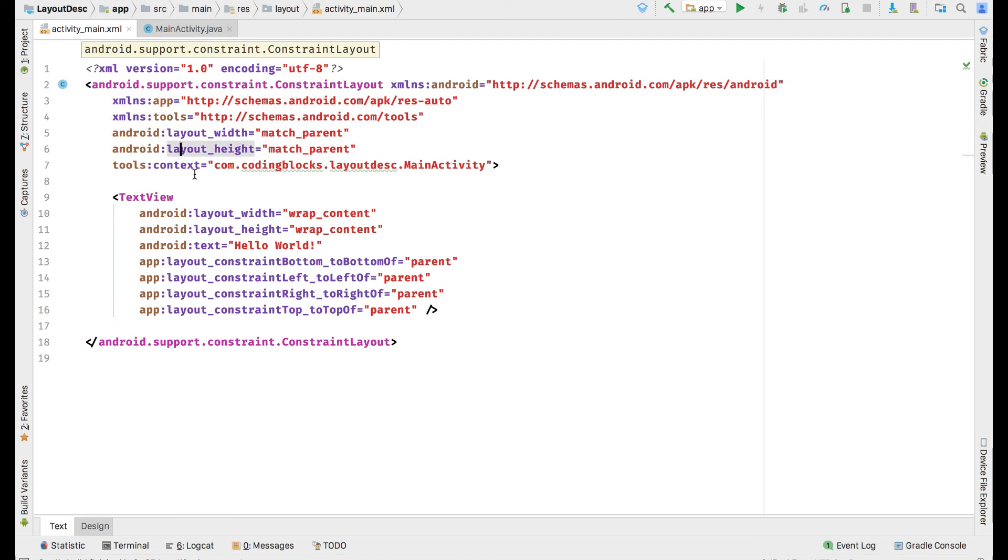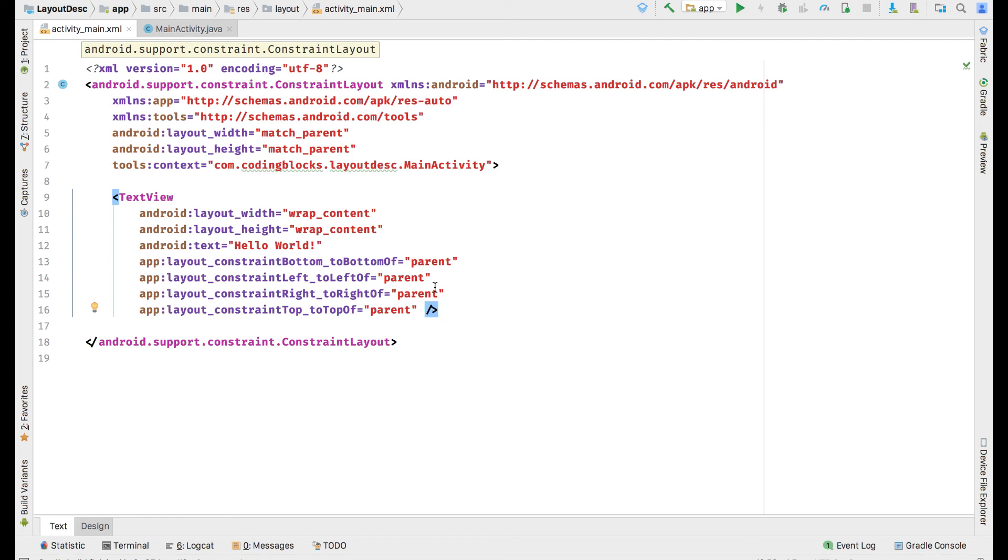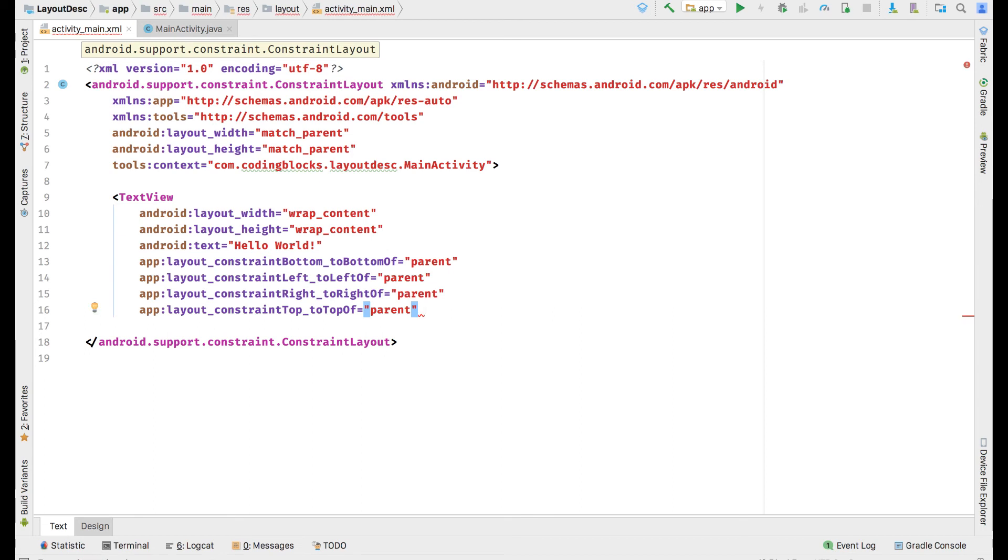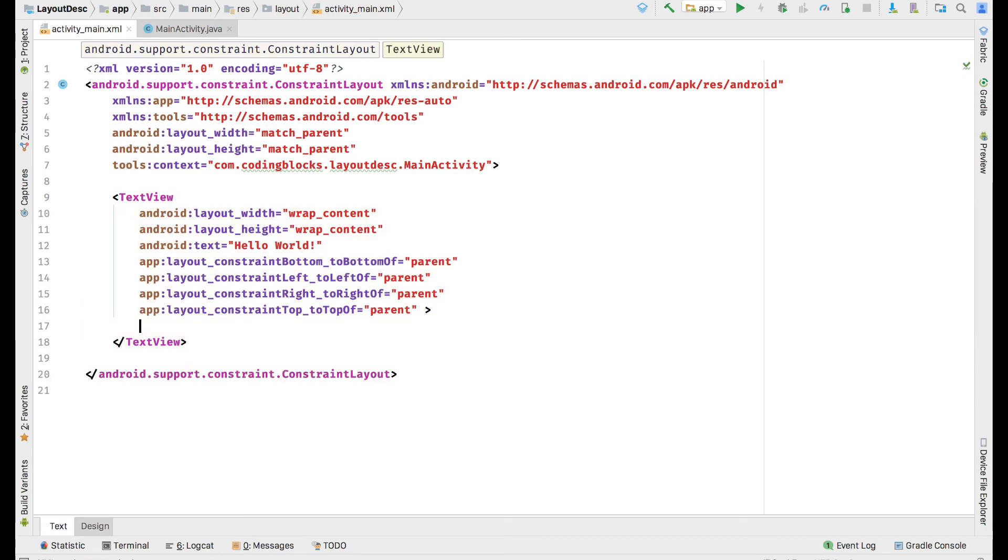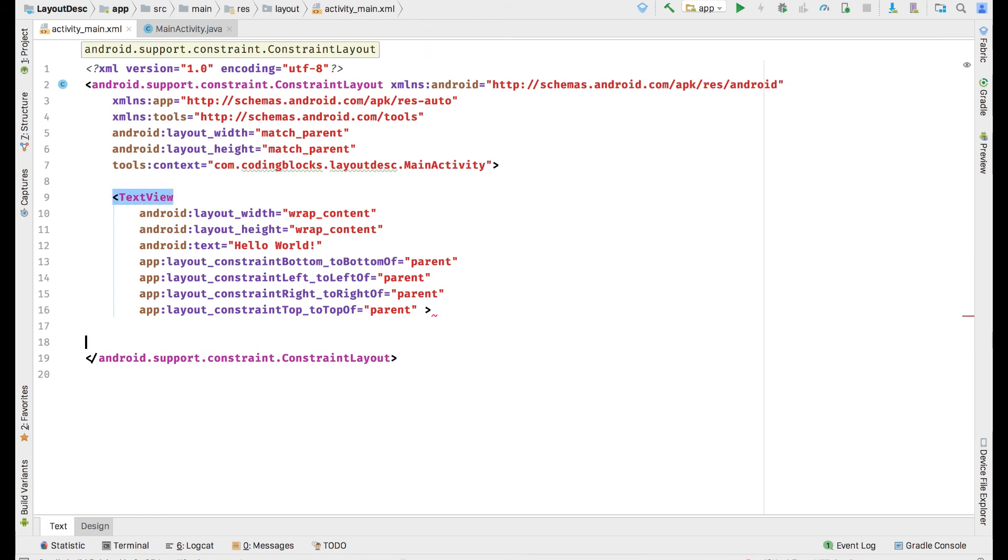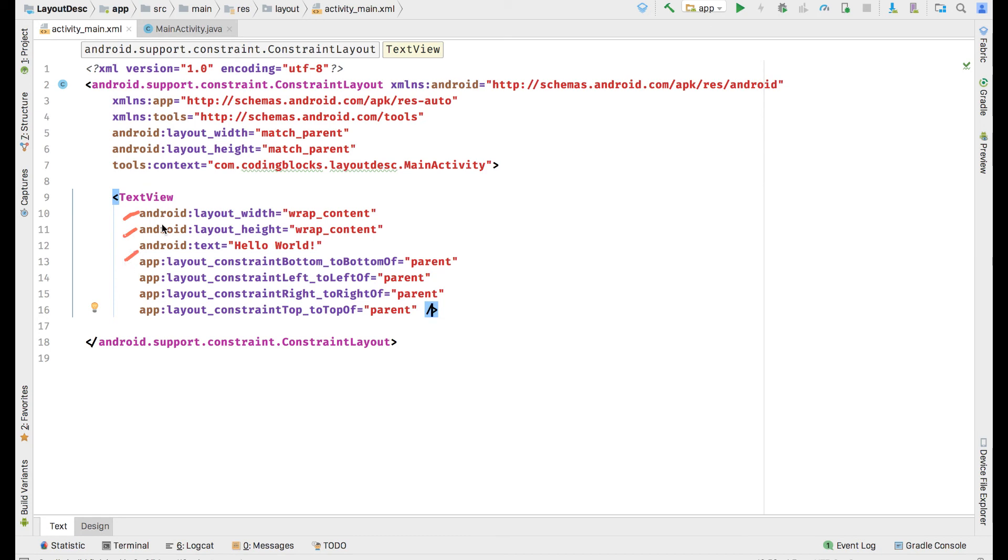Elements inside an XML file are defined with an opening tag and a closing tag. If there is nothing inside a particular tag, we can use an enclosing tag like this, or we can write a separate starting and closing tag and then write any items that will go inside the TextView.